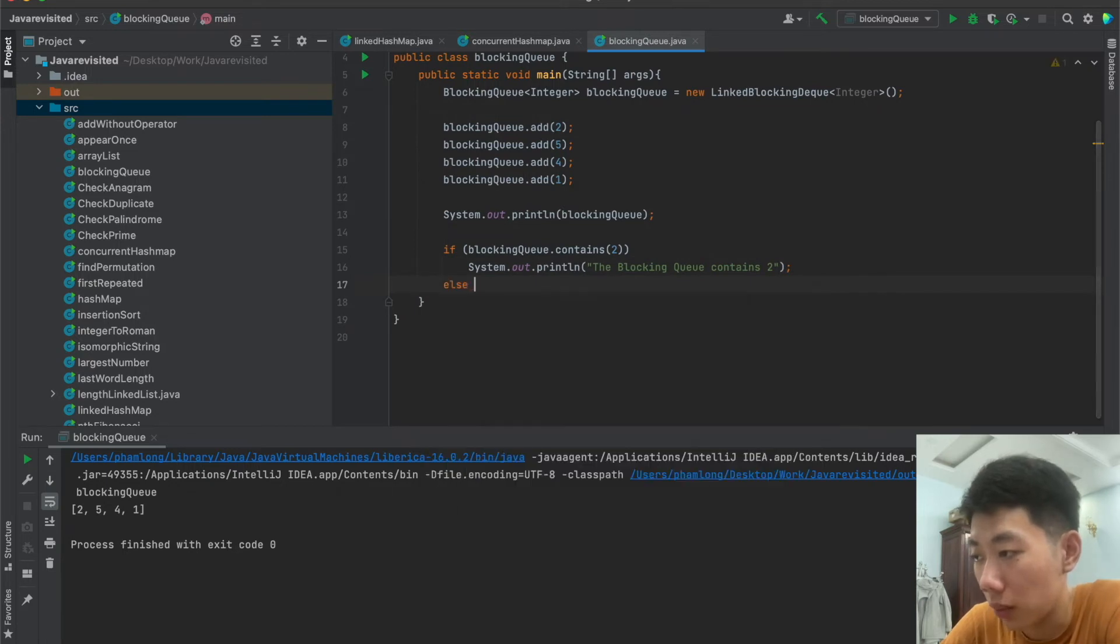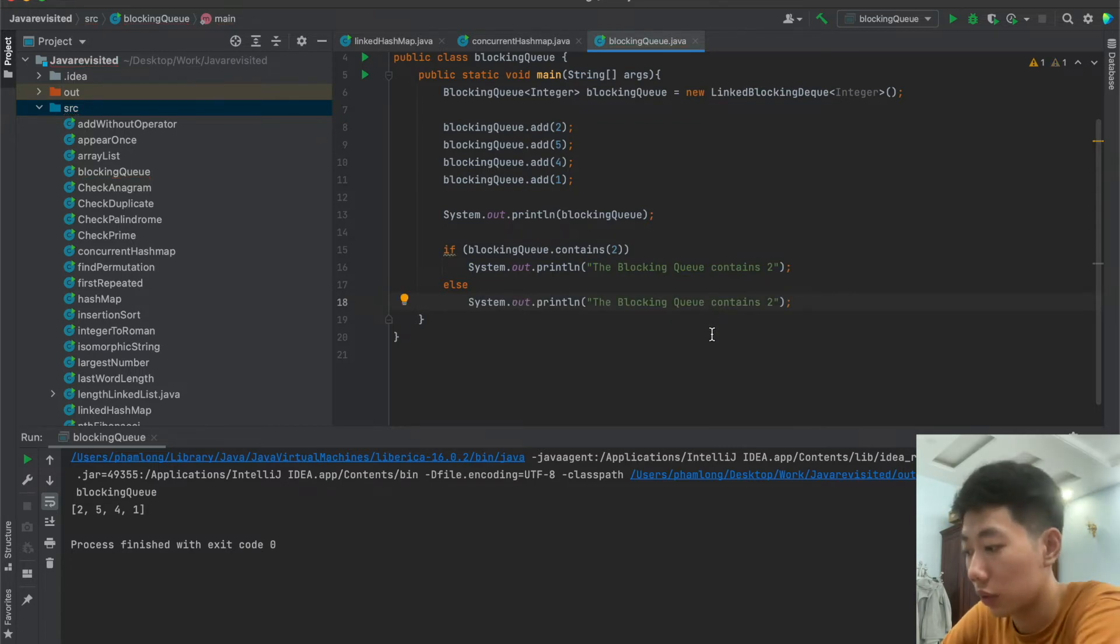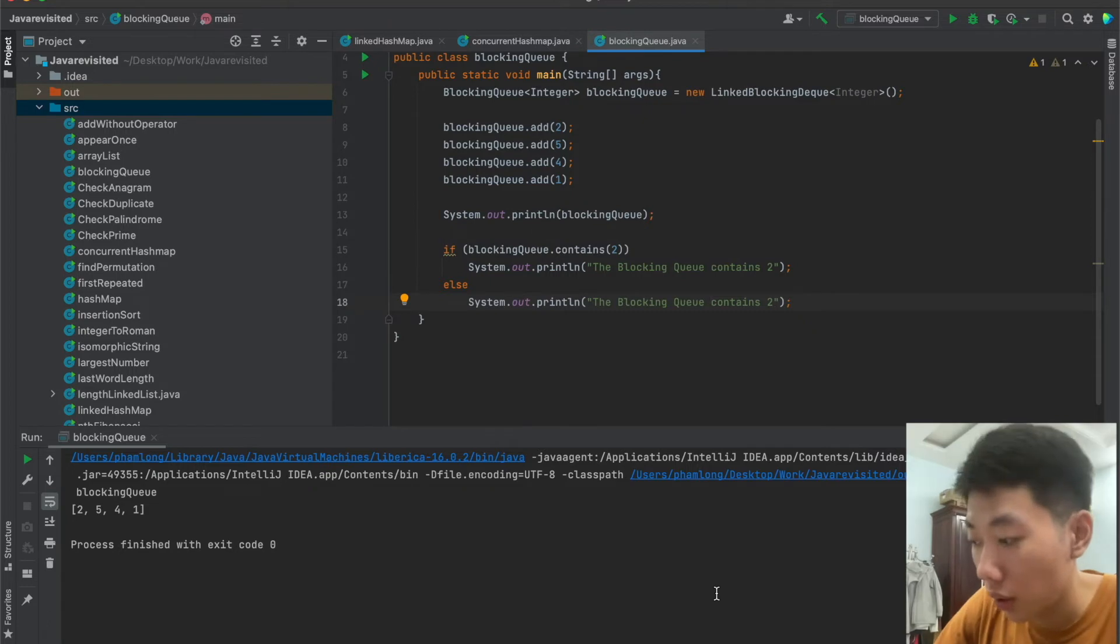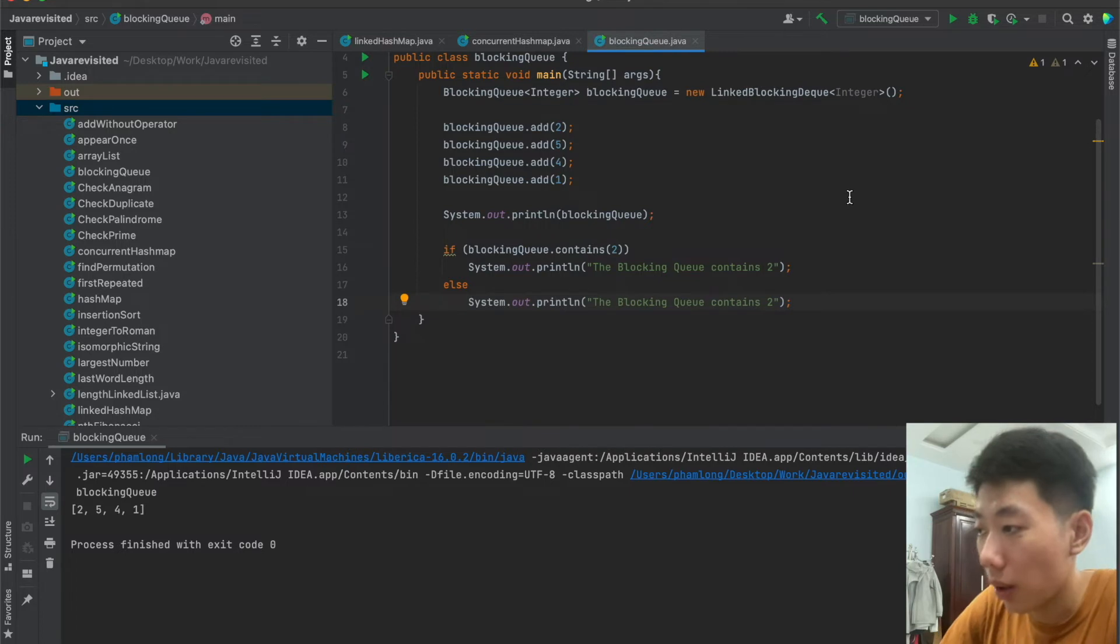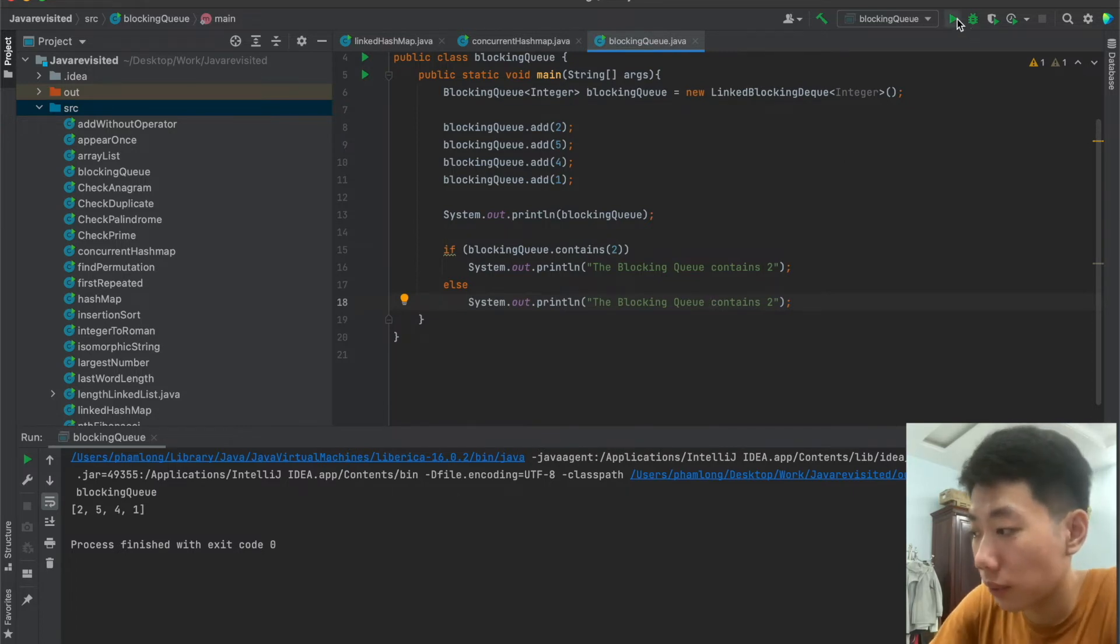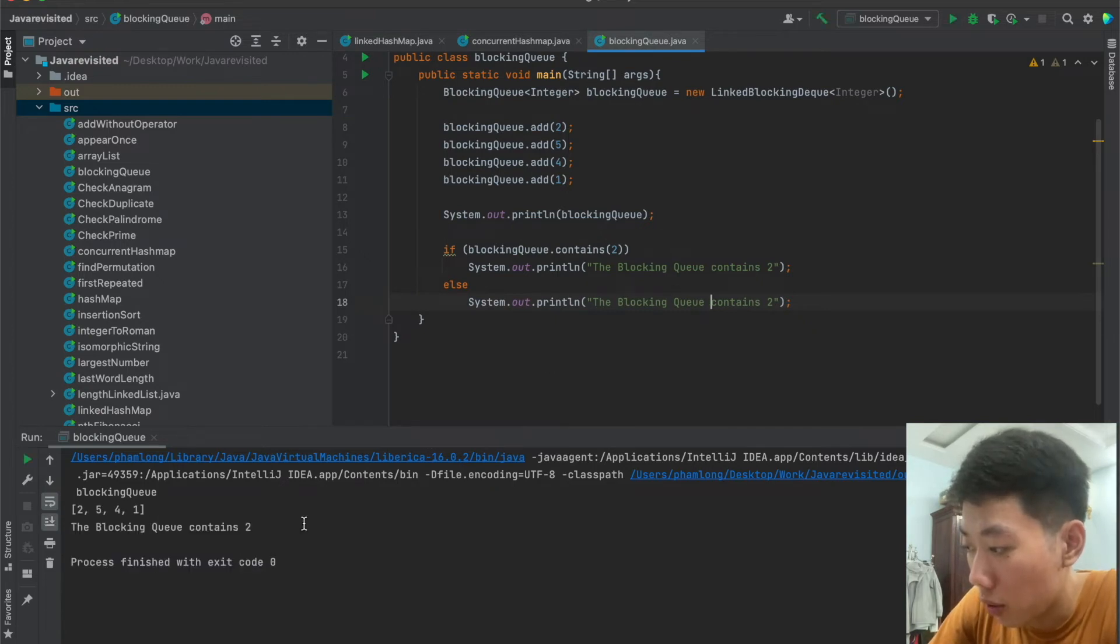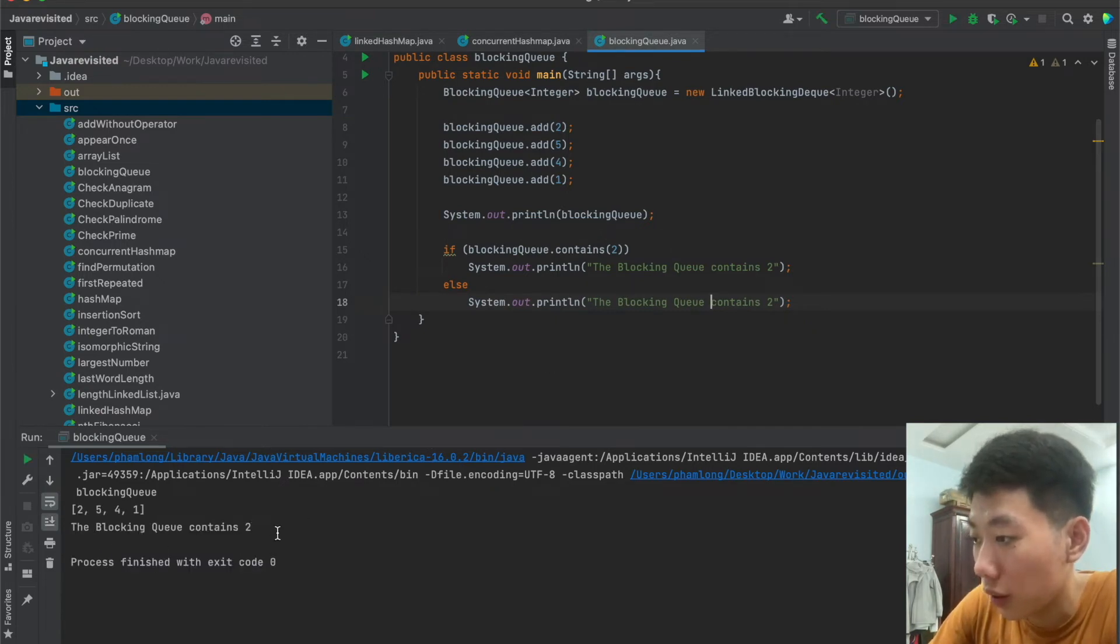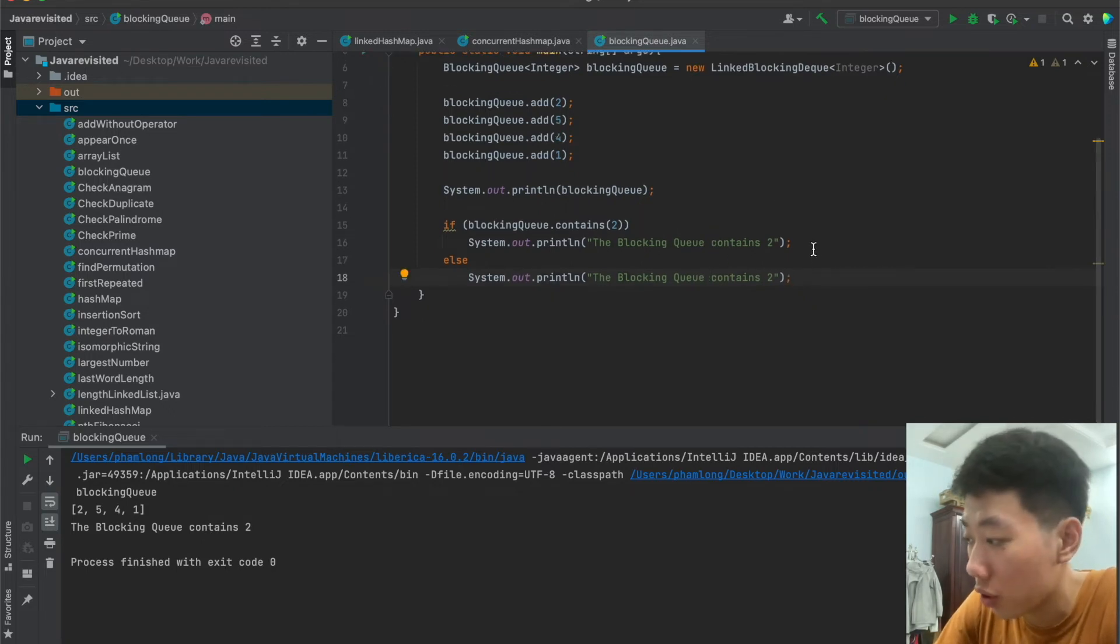So let's check it out here with else statement. And now let's check if the number 2 is contained in the blocking queue or not. So we have the result that the blocking queue contains number 2. And that's how we access the element in the blocking queue.